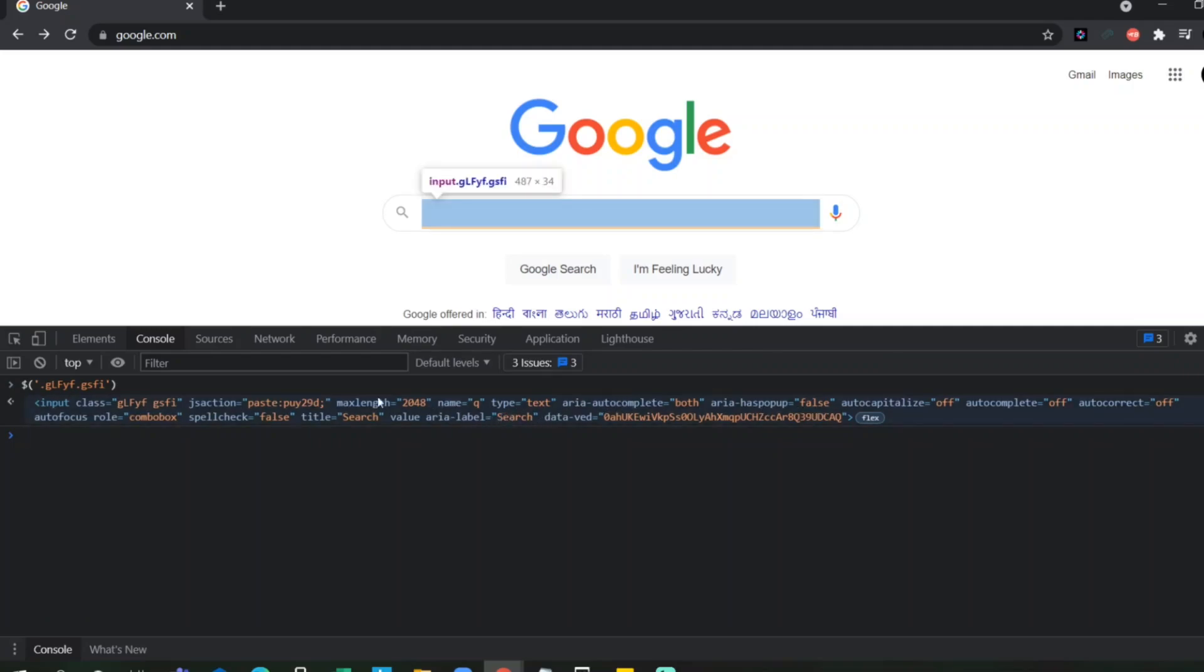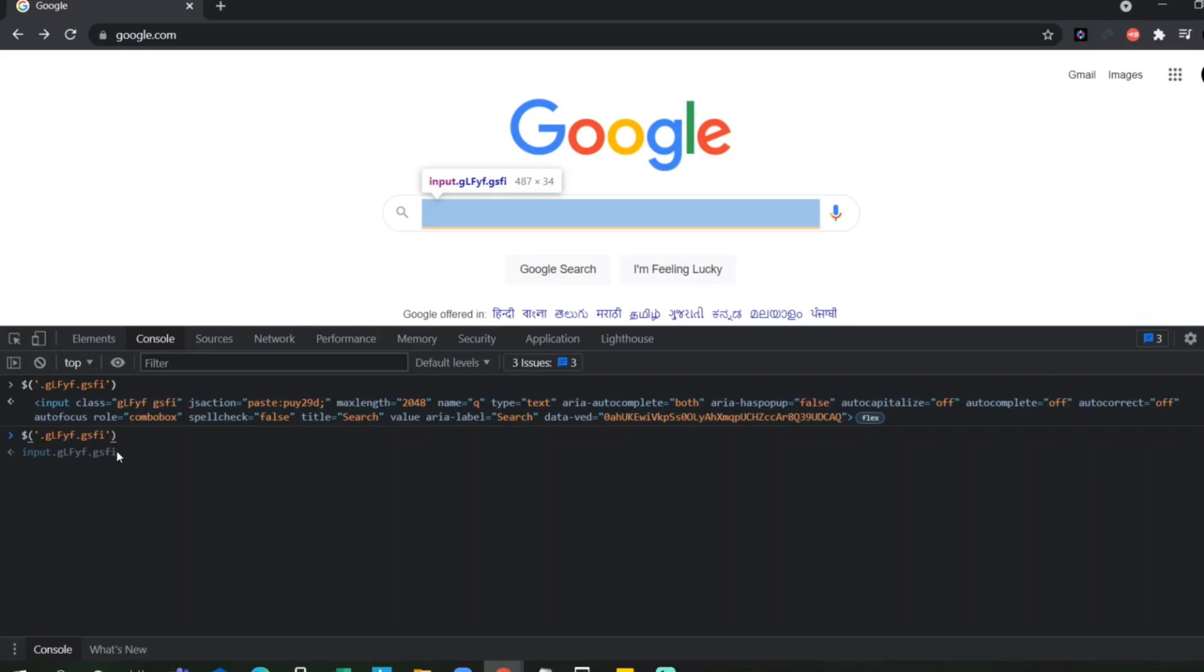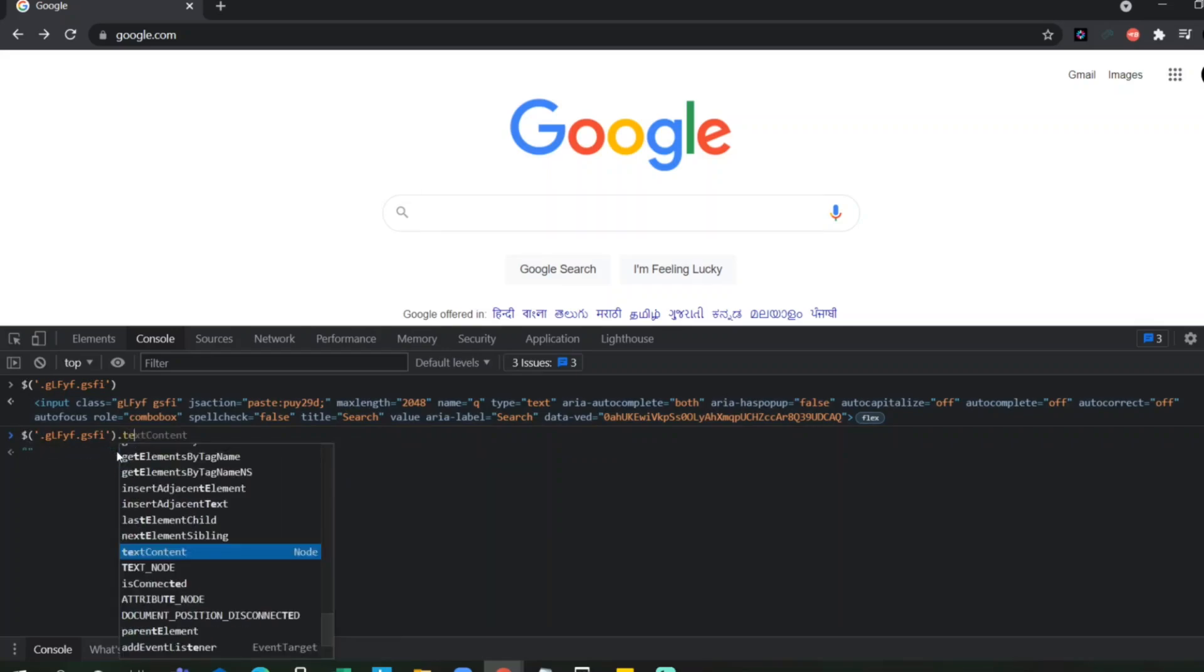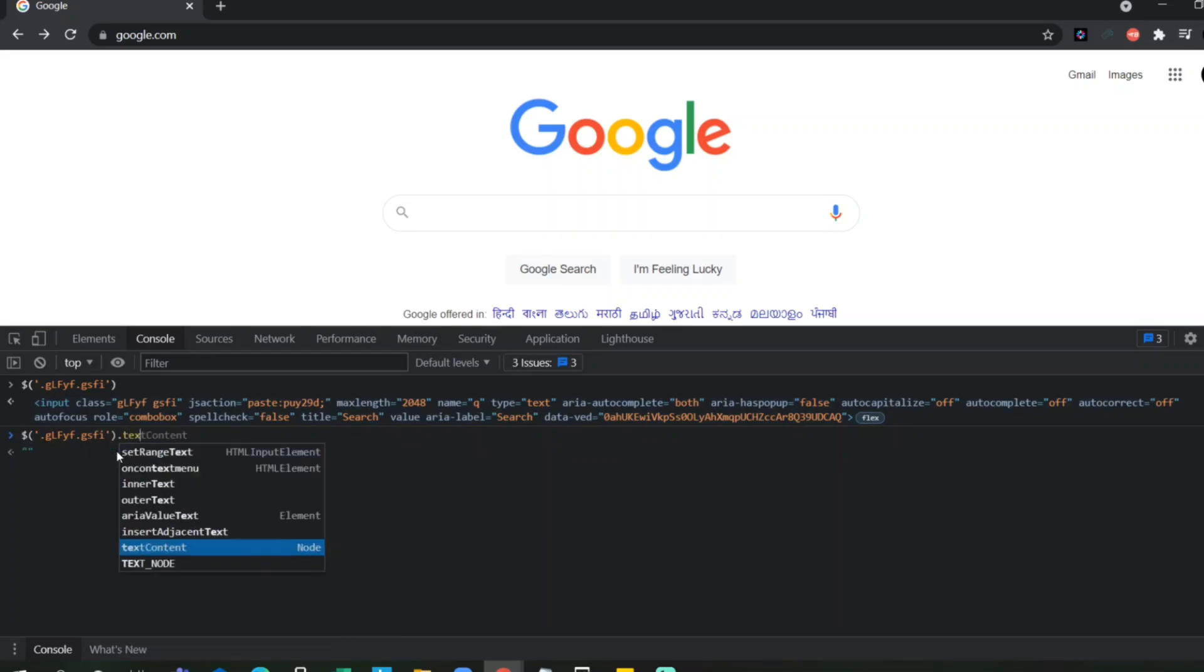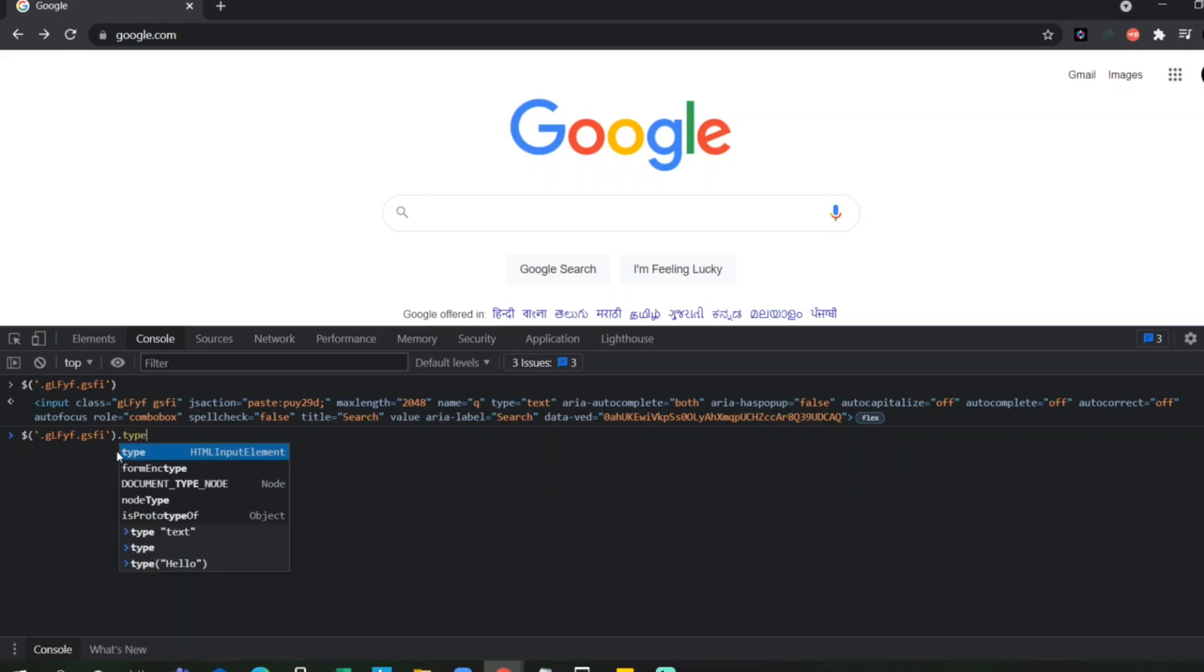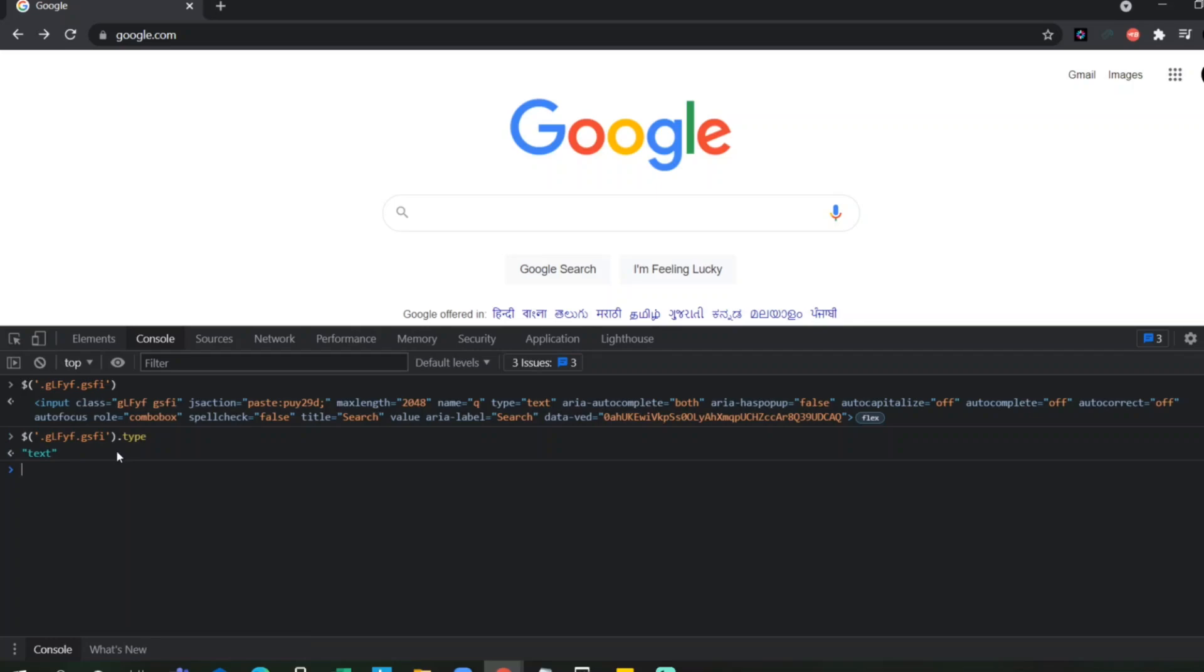So, we want to know what is the type of this element. Just click on dot, click on type, and click on enter. It will give you this text. Right?